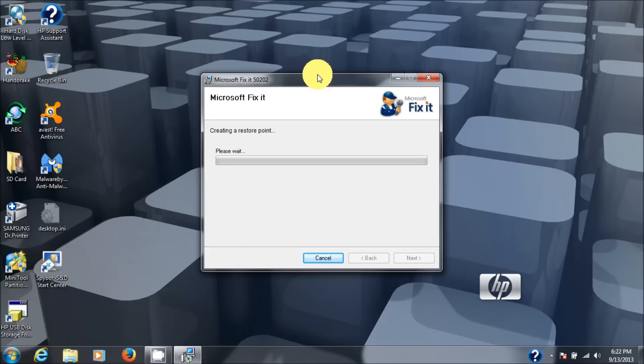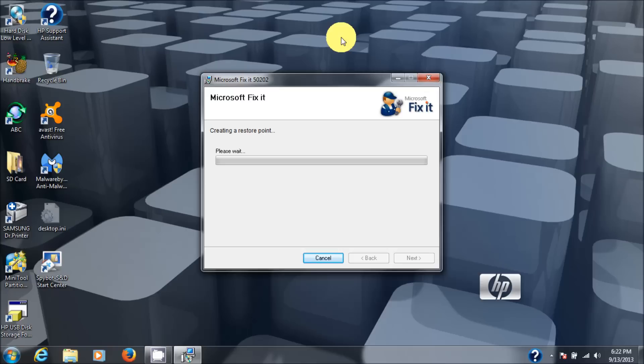Then Microsoft Fixit 50202 creates a restore point. The reason it does that is in case you want to go back to the way the computer was prior to it being fixed for whatever reason.